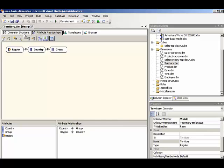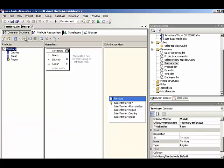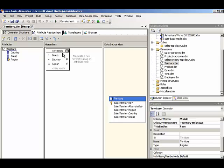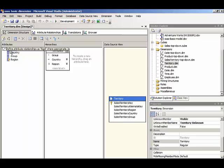Now if we go back to the dimension structure, we see that the warning on our hierarchies has now been eliminated. But we have a new warning under the territory dimension, and that tells us to define attribute relationships as rigid where appropriate.